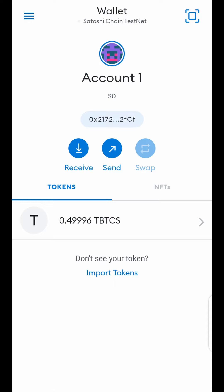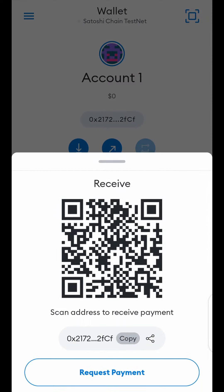Now go back to your Satoshi Mining app and paste your wallet address so the app will recognize that you have done a transaction. If you have not done any transaction and you go there and click Receive BTC, it will prompt you to go and do a transaction because the app recognizes that you have not done a transaction. Now that you have done your transaction, copy your wallet address by clicking Receive, then go to your Satoshi Mining app.